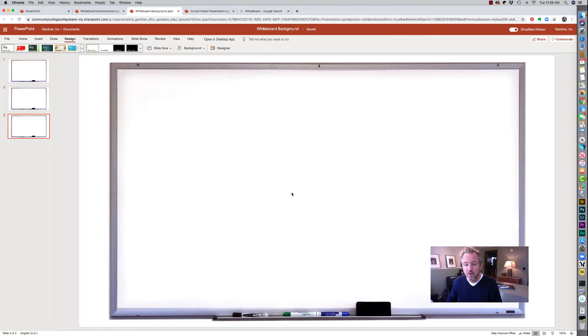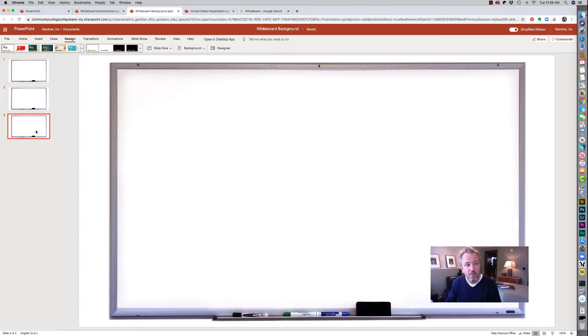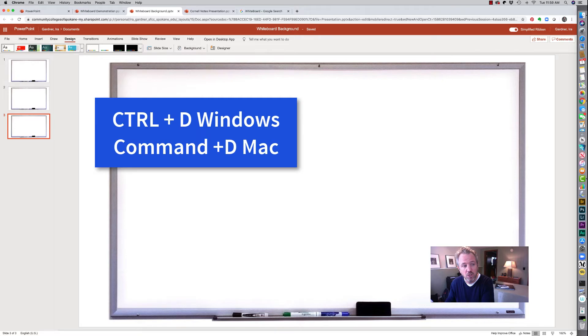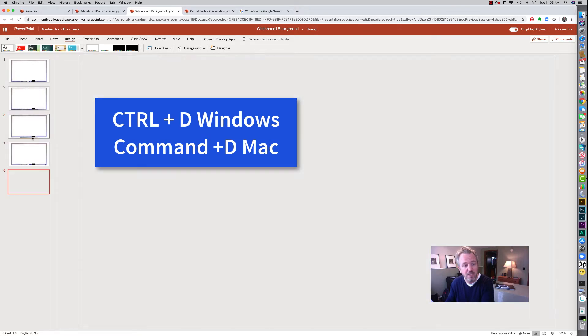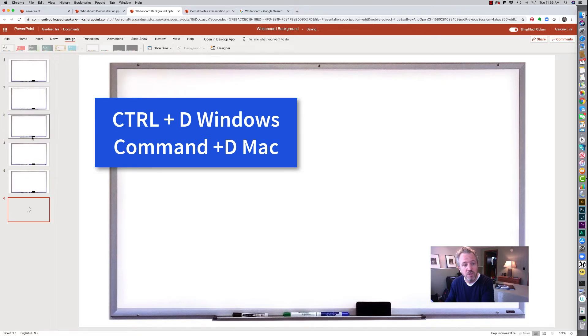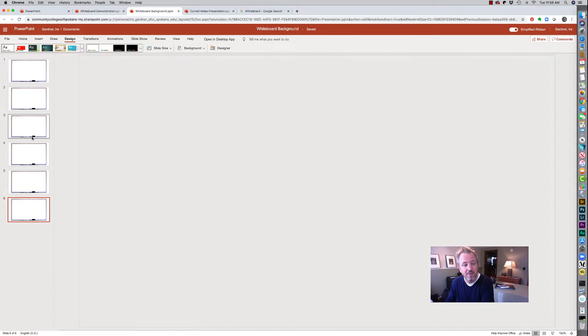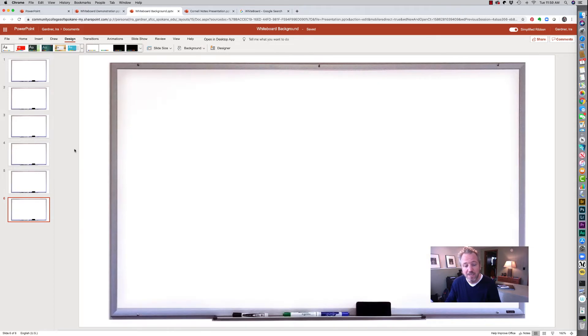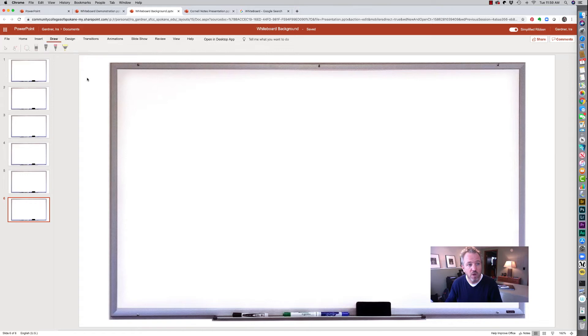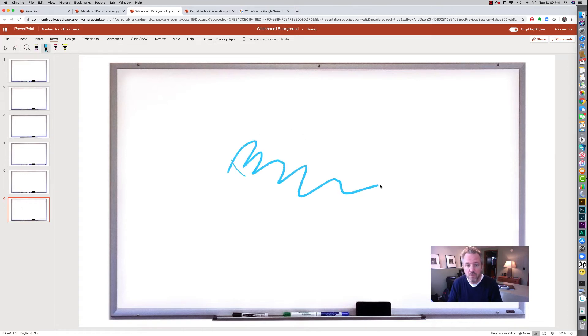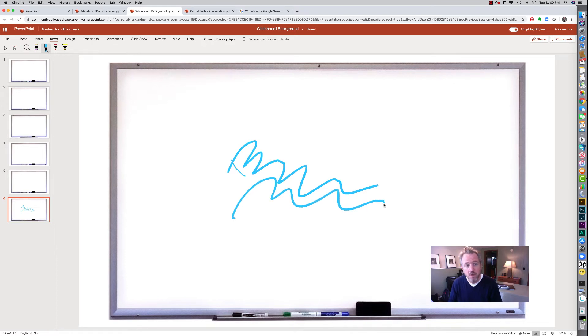And there it is. And so what I can do now is before a class presentation I will come up and duplicate this page a number of times. Control D or on a Mac is Command D. And I will just duplicate that page to get it ready for my presentation so that I can now just click on my draw tools and I am ready to go with whatever drawing I'm going to do for that class. So I find this really helpful.